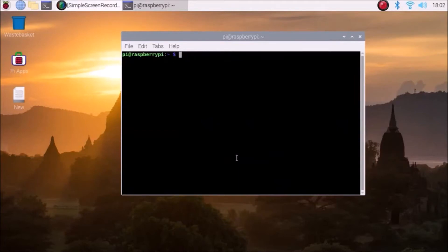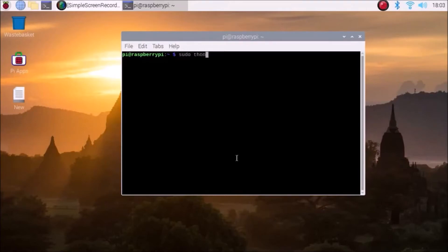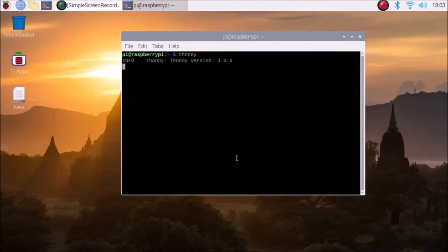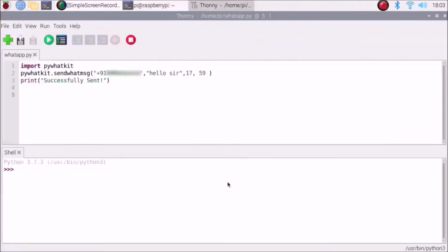Then I am going to use Thonny Python editor. Remember one thing friends: you need to open Thonny editor without sudo. Open it as a normal user — don't use sudo. Just type 'thonny' and hit enter, and it will open the Thonny editor.